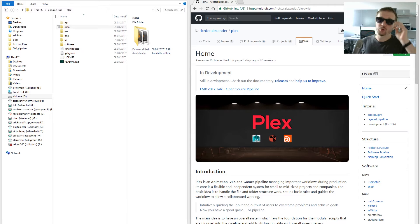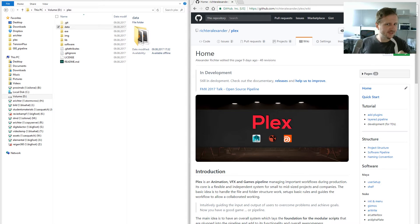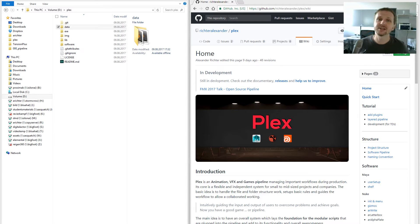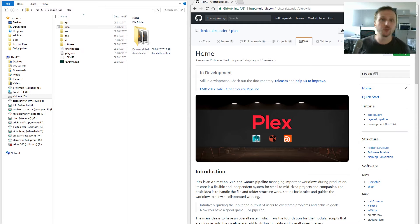So you want to create a new project? That's fantastic! My name is Alexander Richter. I'm a technical director and I will show you how to create a new project with Plex.